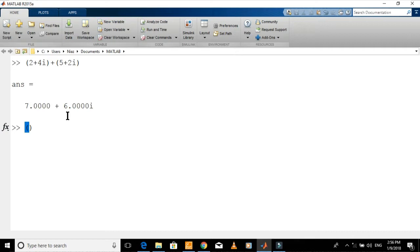To multiply them and display the product, just replace the plus symbol with an asterisk symbol in between the two numbers.